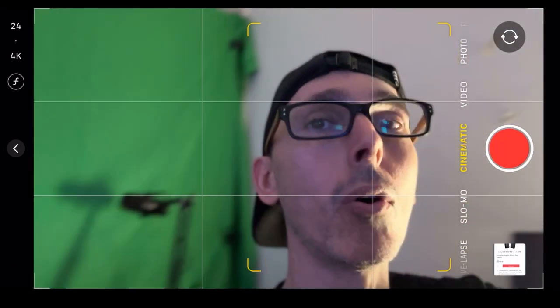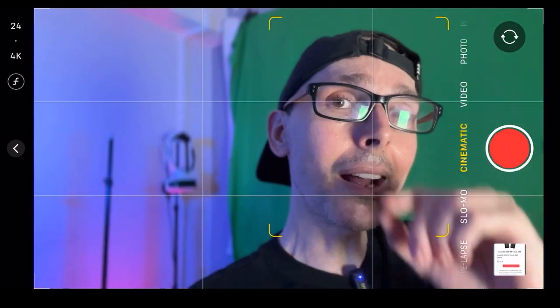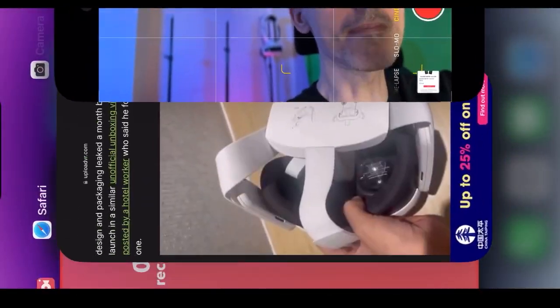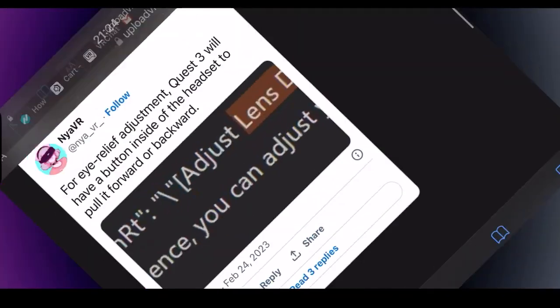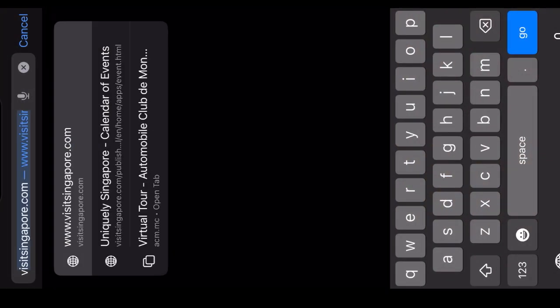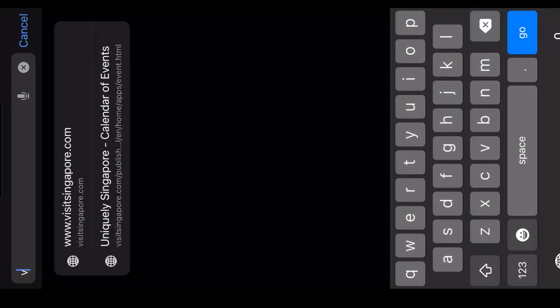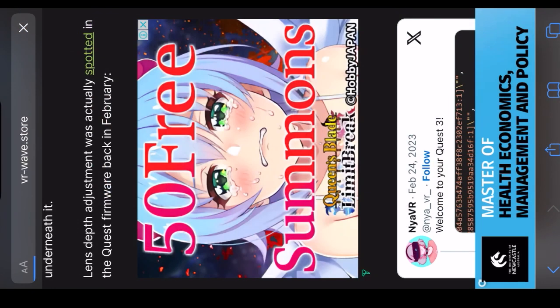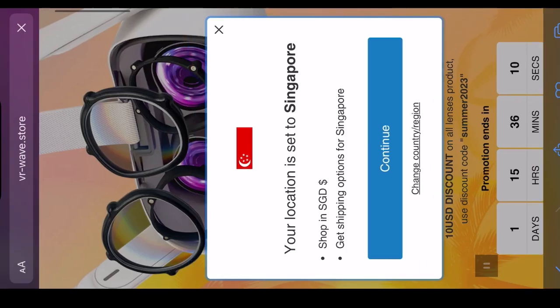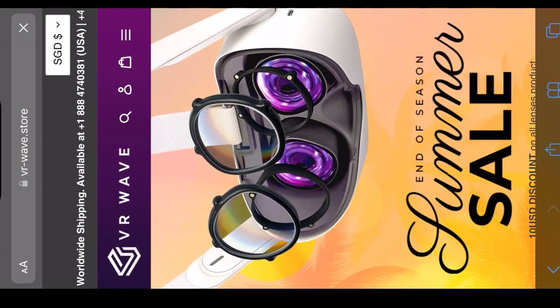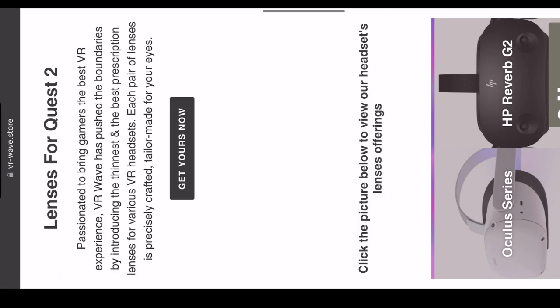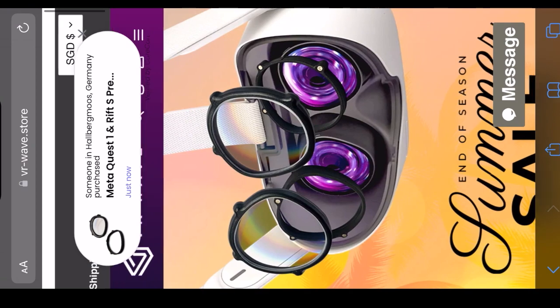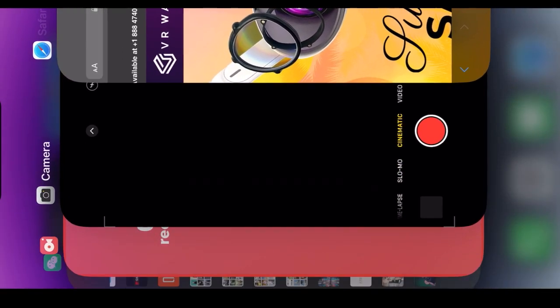This video today is sponsored by VR-wave.store, who are my go-to lens prescription adapter supplier. You get 5% discount using the promo code Singapore VR Essentials. They sell Quest, HP Reverb G2, absolutely everything. I've been using their products for three years now and I'm super happy. VR-wave.store, thank you very much for being one of our partners.